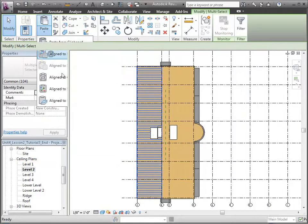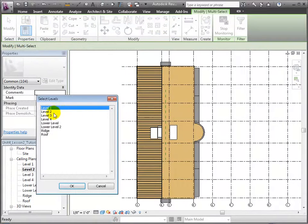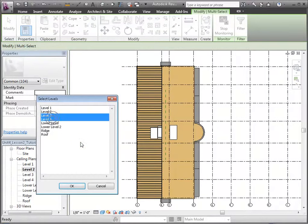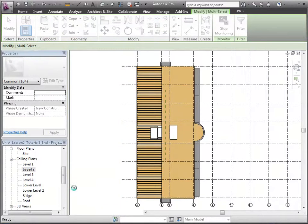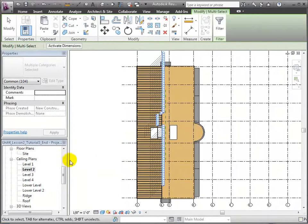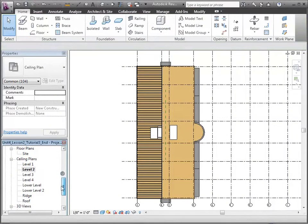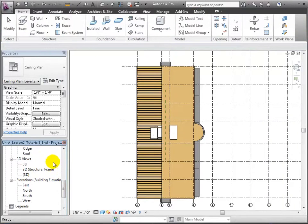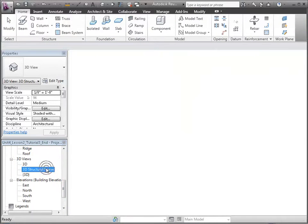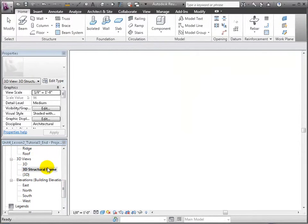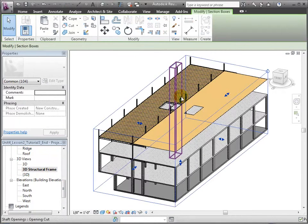When we switch back to the 3D structural frame view, you'll see that the columns, beams, and beam systems have been copied to similar locations on the other levels.